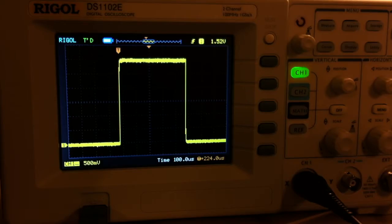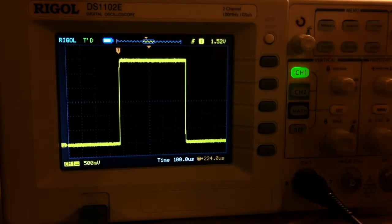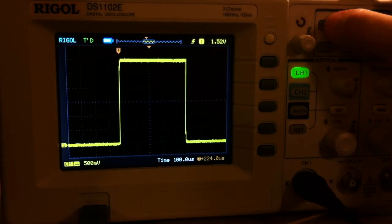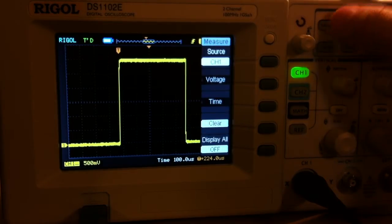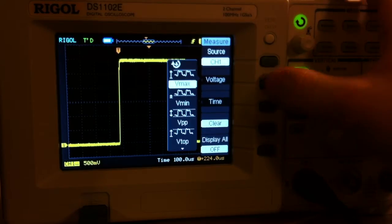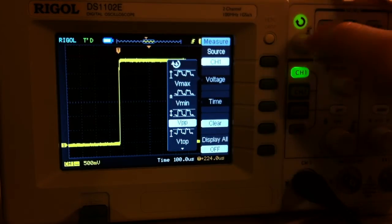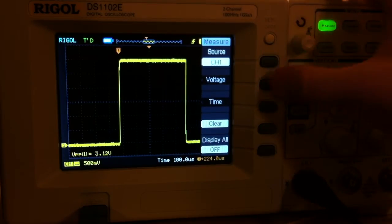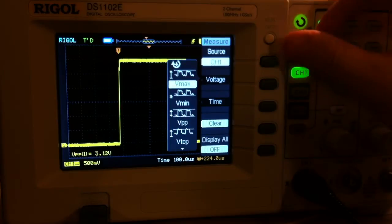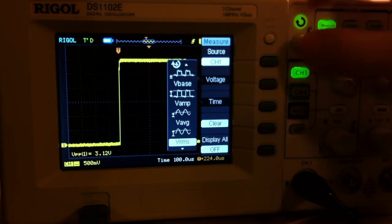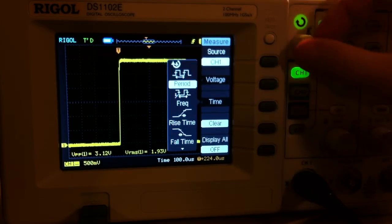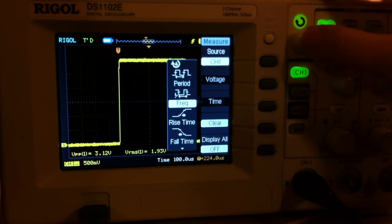Once you've gotten the hang of that, you'll probably want to add some measurements to your screenshots. Hit the Measure button. In this case, we're interested in voltage peak-to-peak, voltage RMS, and time frequency.